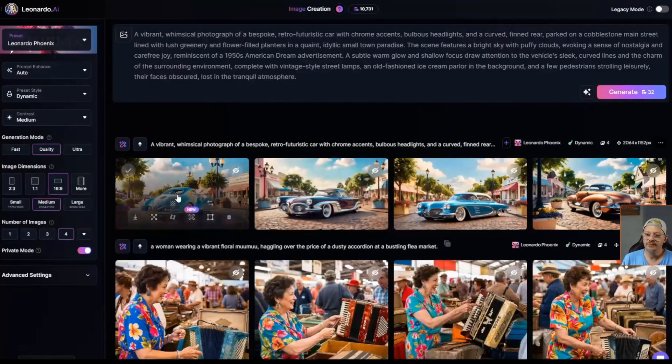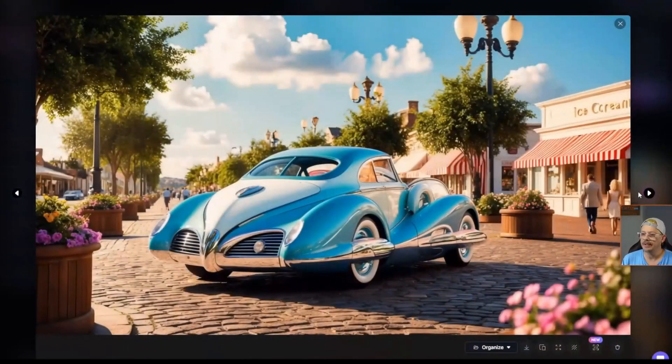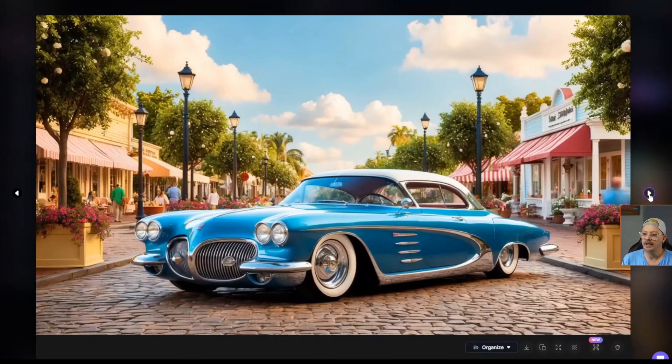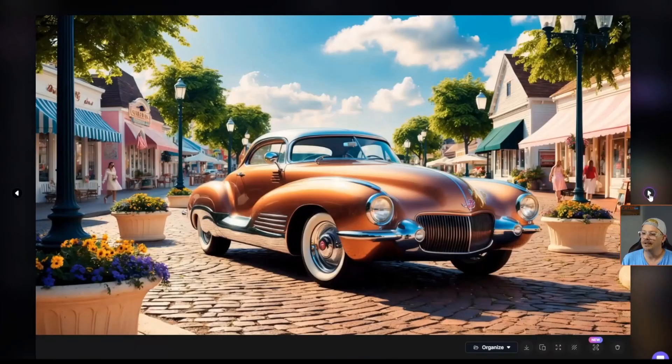Here are the four variations. Let's make those a little bigger. I think these are very much what I had in mind for my sort of fictional photograph, idyllic small town.